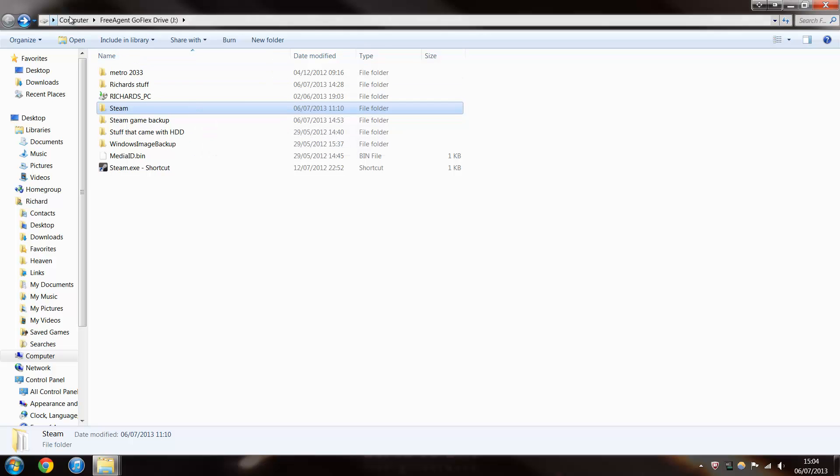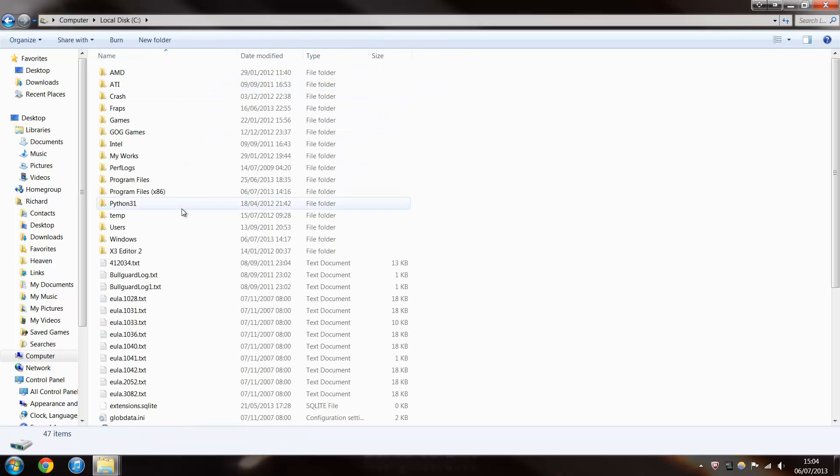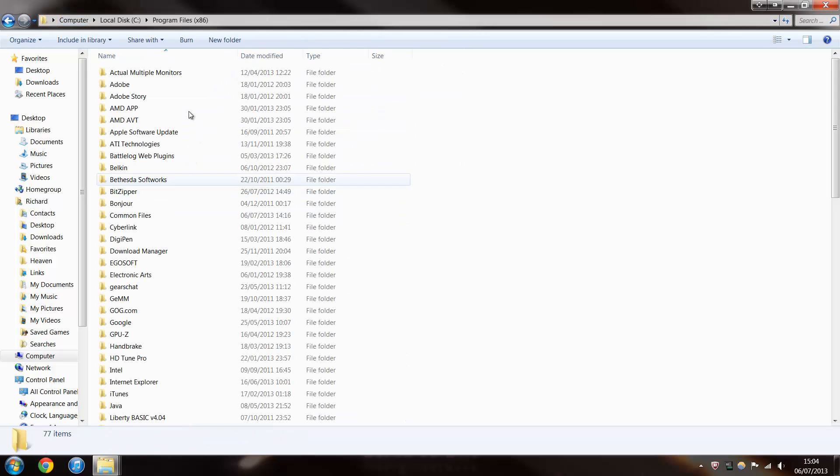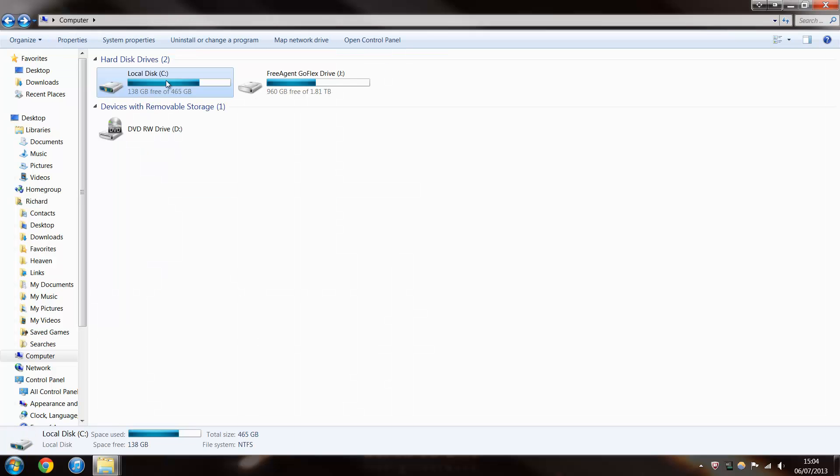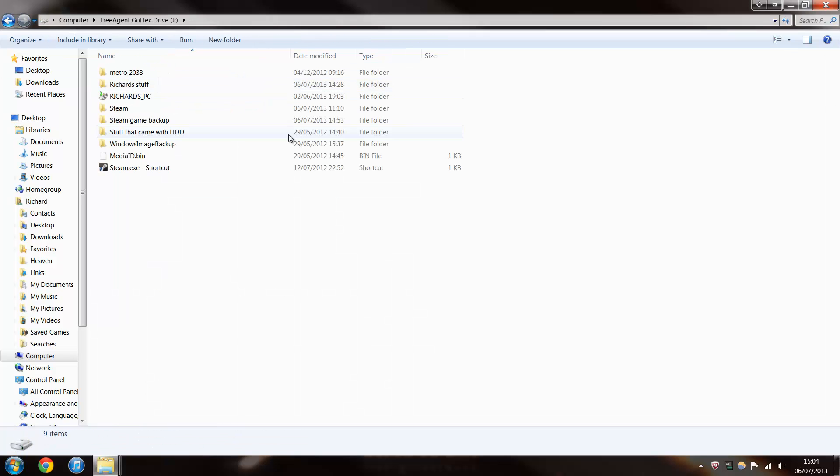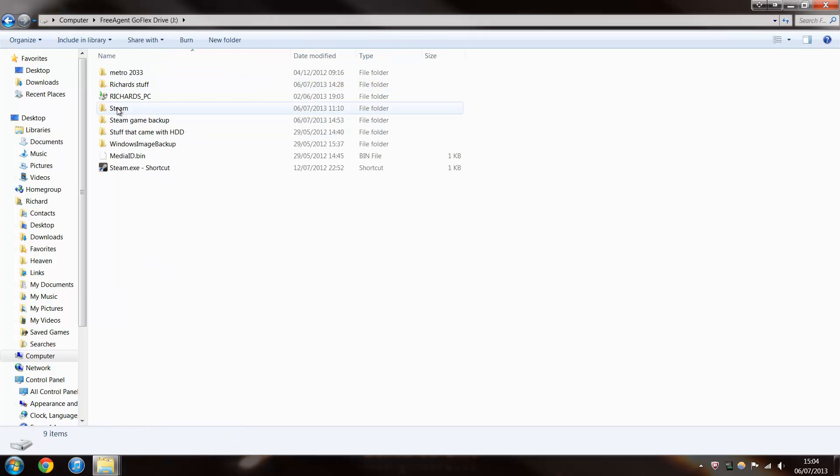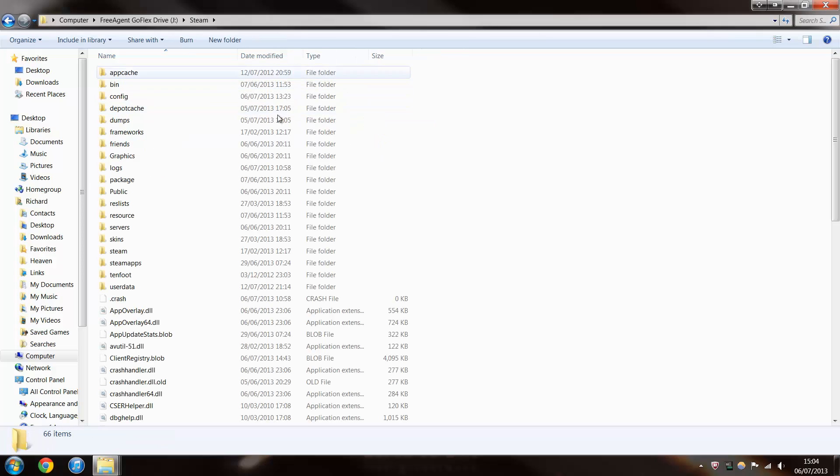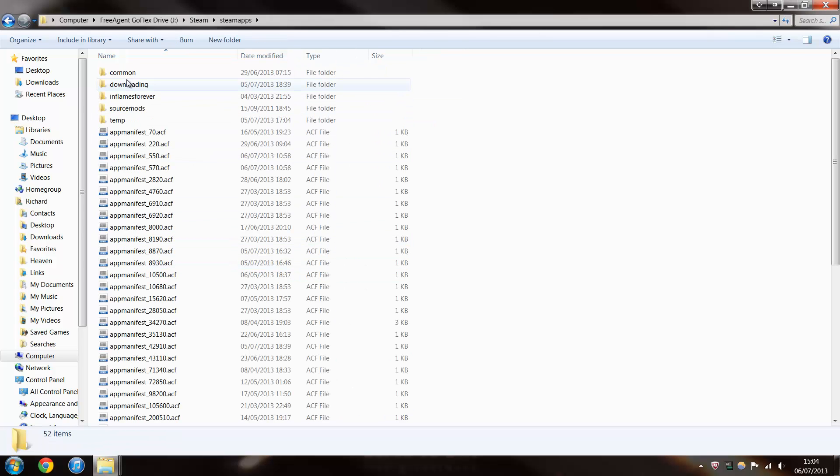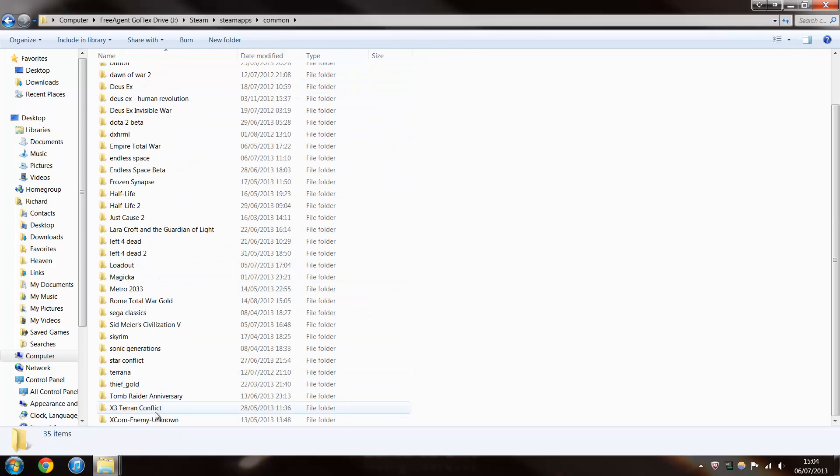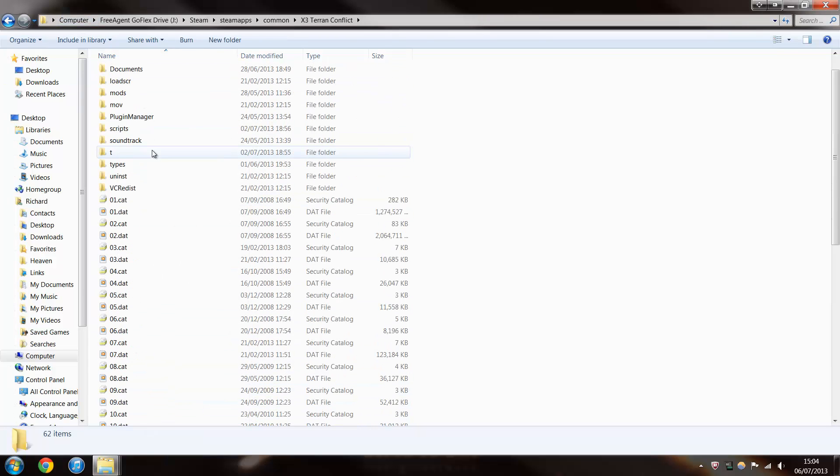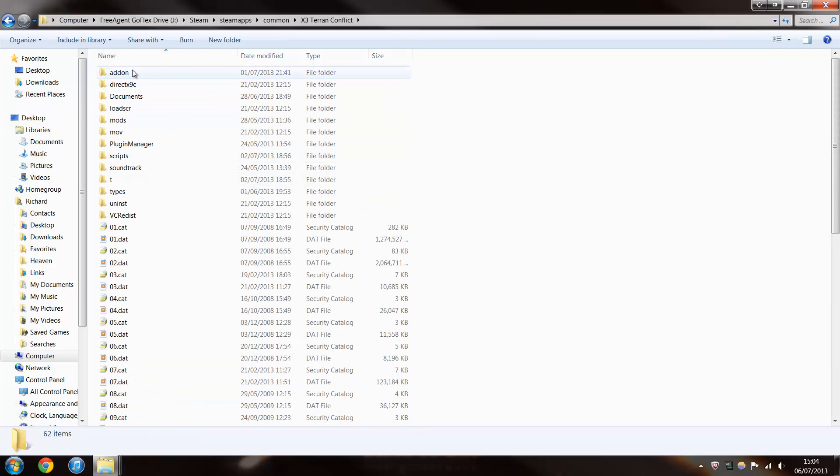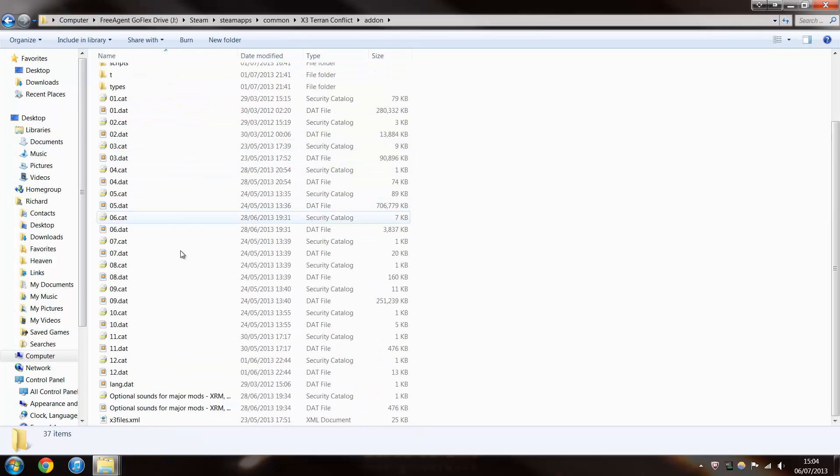Mine is normally under Computer and Program Files x86, but mine isn't because I need more space, so I've got it on my external hard drive. And then you go into here, Common, and X3 Terran Conflict. Right, now this is where the whole game is, and we're going to be installing it into this one.